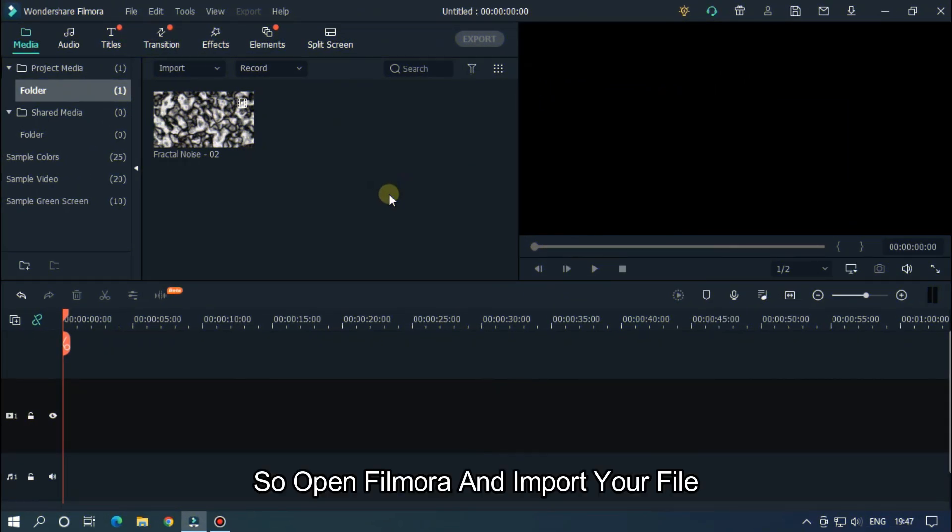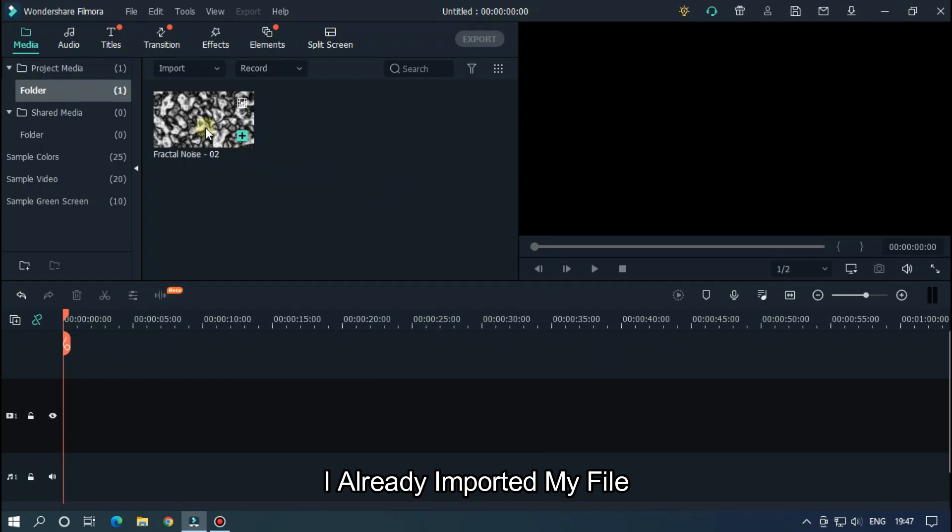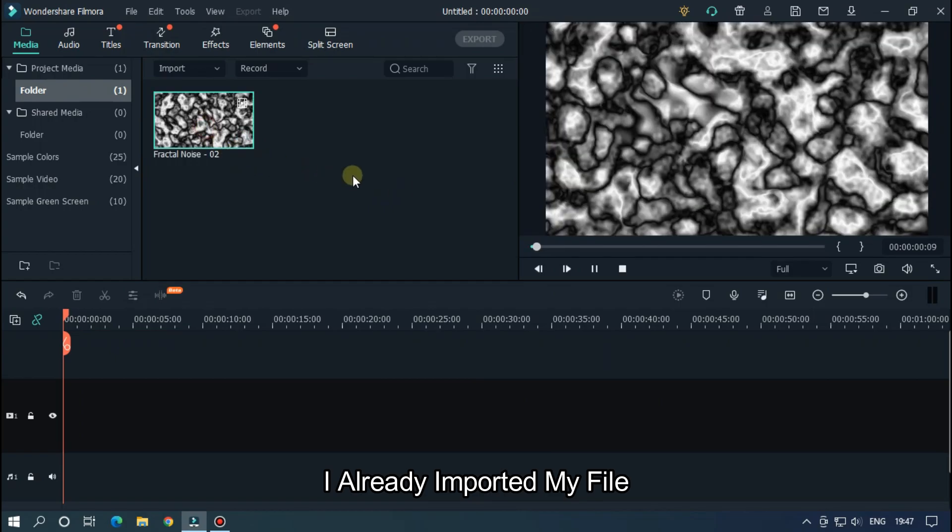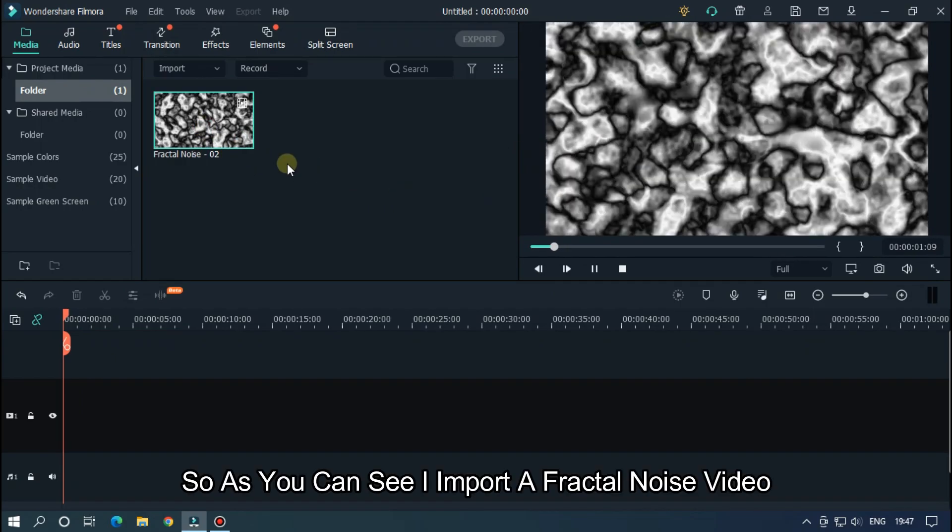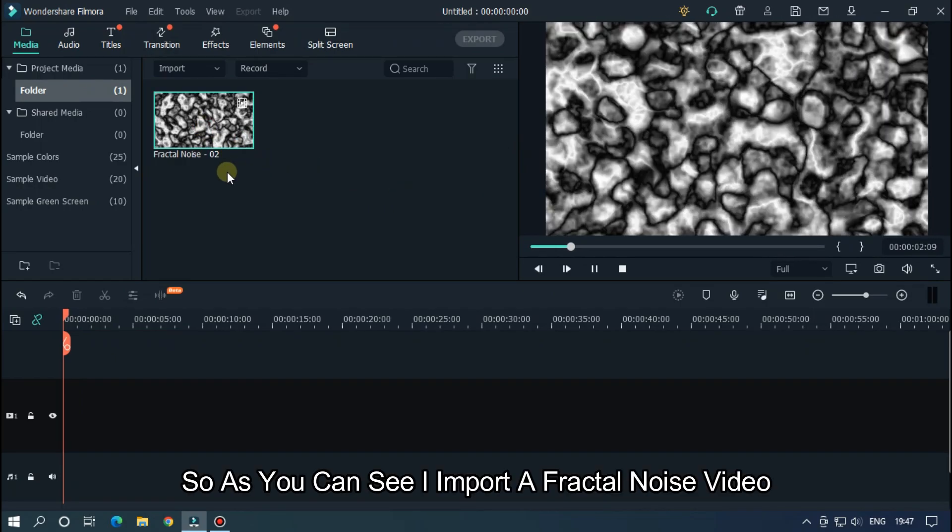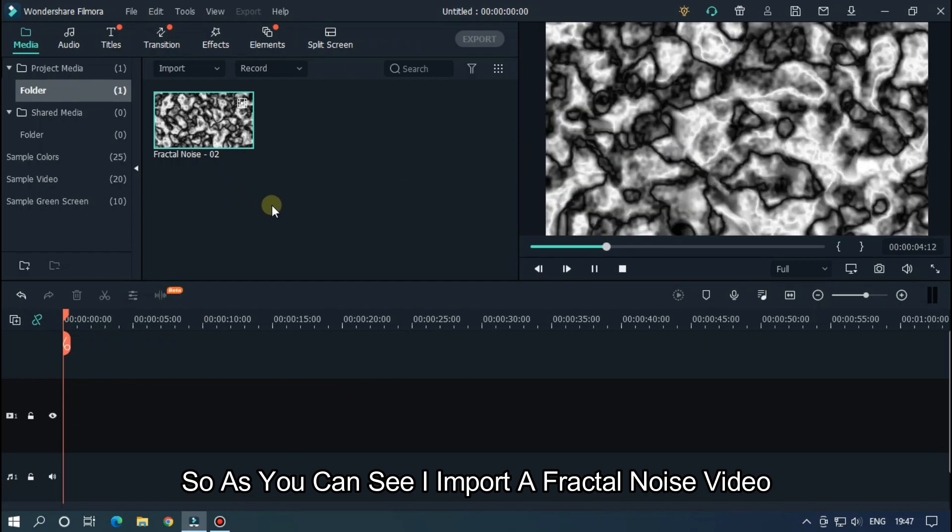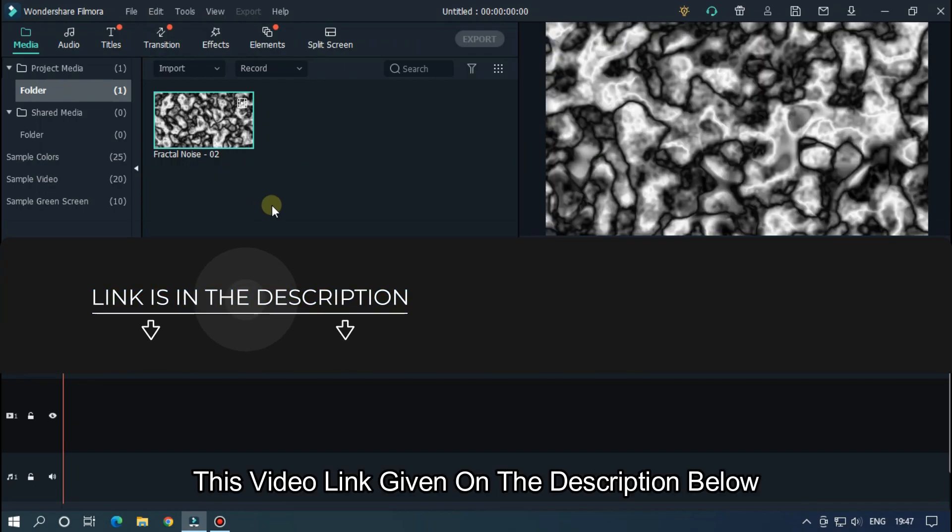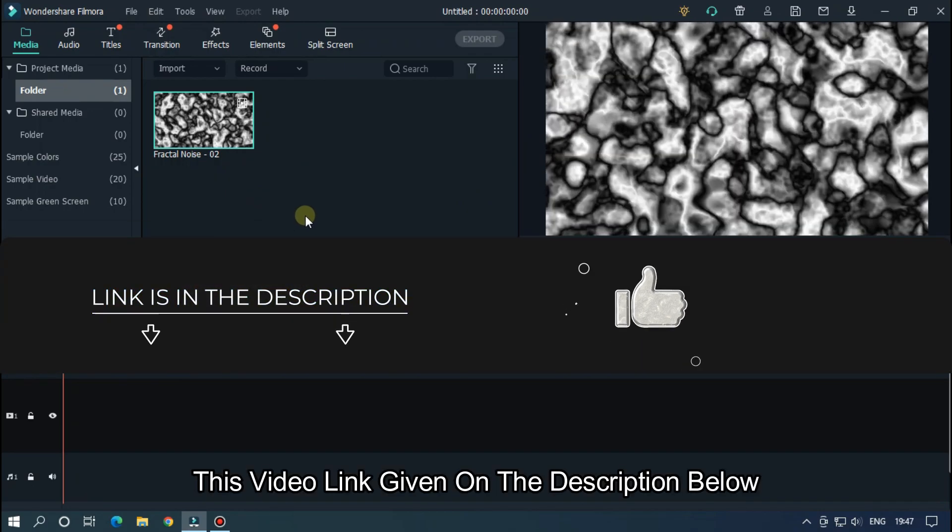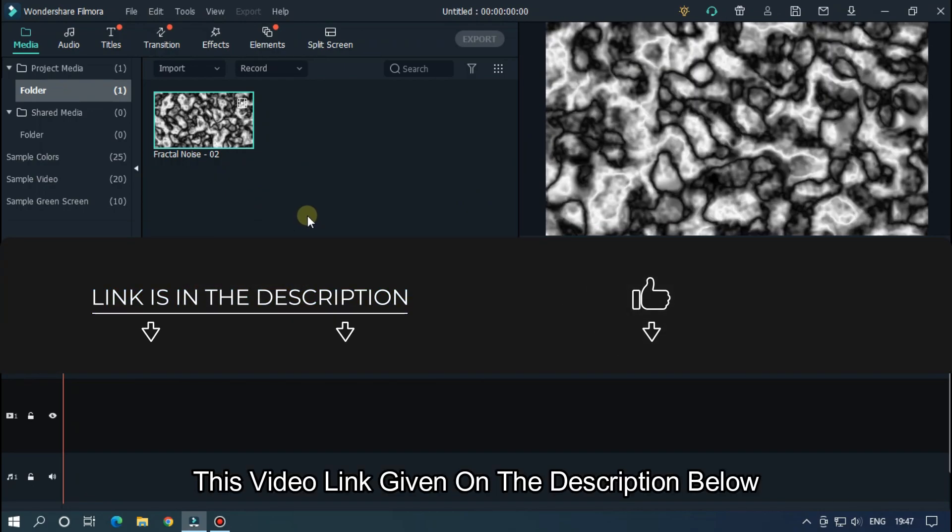So, open Filmora and import your file. I already imported my file. So as you can see, I imported a fractal noise video. This video link is given in the description below.